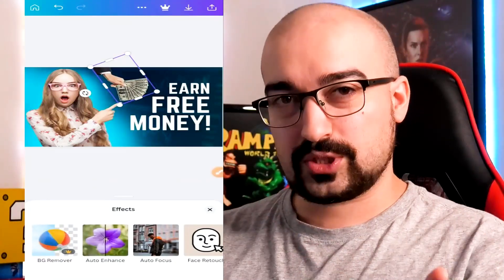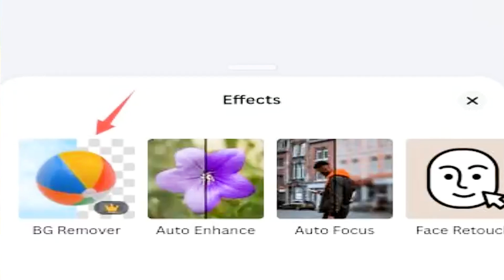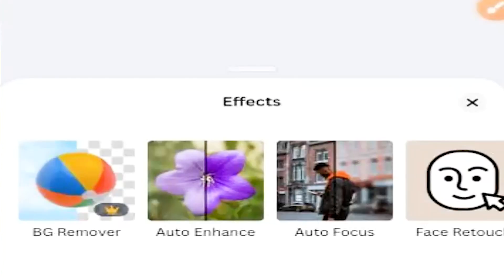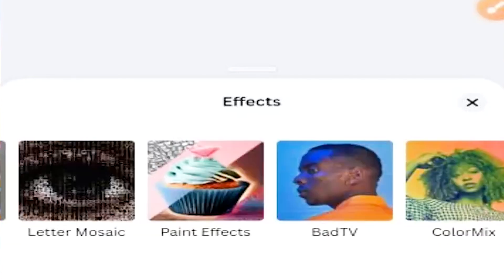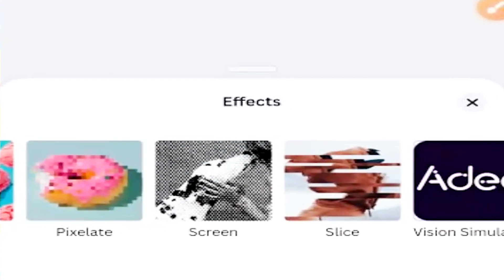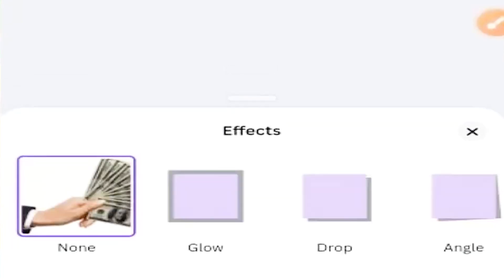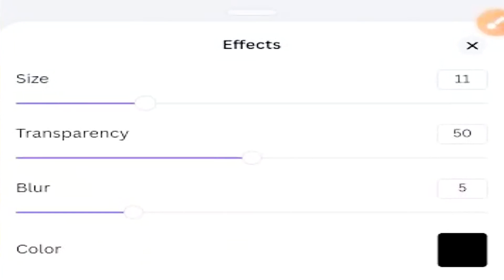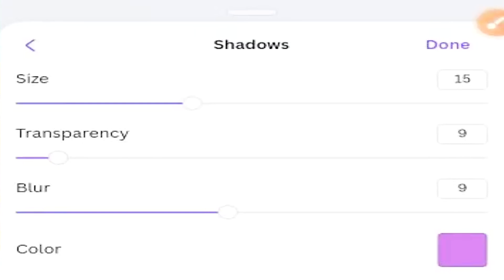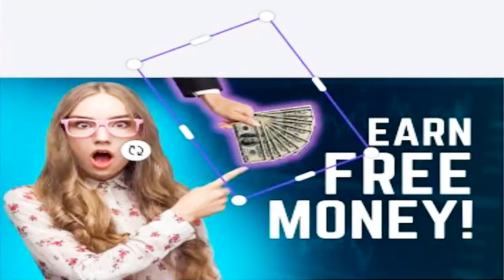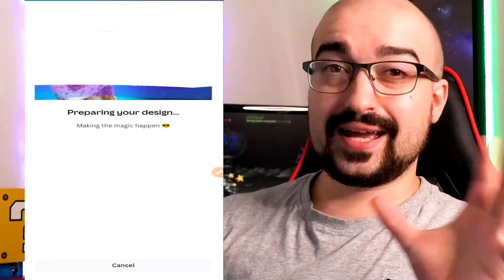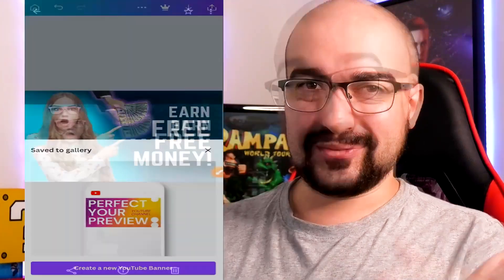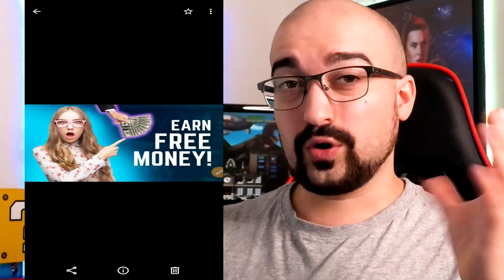Tapping the effects button brings up even more options. With the pro version we could remove the background, but we're on the free version. We can tap auto enhance, auto focus, face retouch, smart mock-ups, shadows, frames, duotone, photogenic, pixelate — so many different options. I'm going to tap on shadows and add a glow, change its size and color, and adjust the blur and transparency so it stands out. Now that money symbol has a glow on it. I'm going to tap the download button — it's preparing my image, and now it's been saved to my phone. Here's the final result. I could send that to a client or use it on my own YouTube thumbnails.